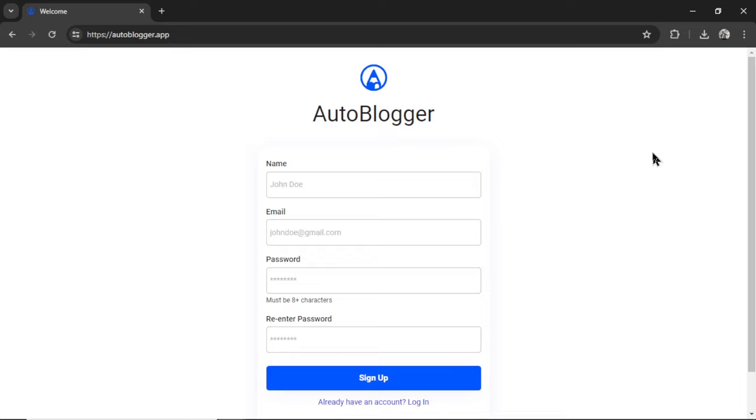Autoblogging is just one feature in this program, and eventually the plan is to have hundreds of different AI tasks running on autopilot for you. So the name is changing. It's going to be called youraiagent.com, but in the meantime, we're still going to autoblogger.app. Nothing is changing here.